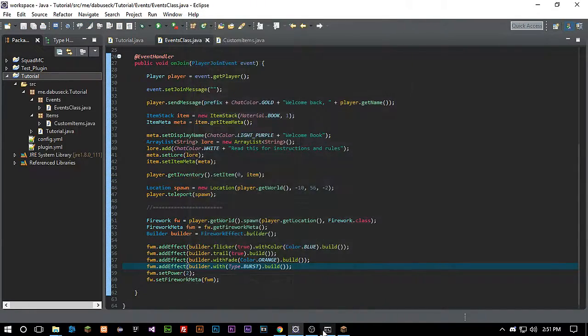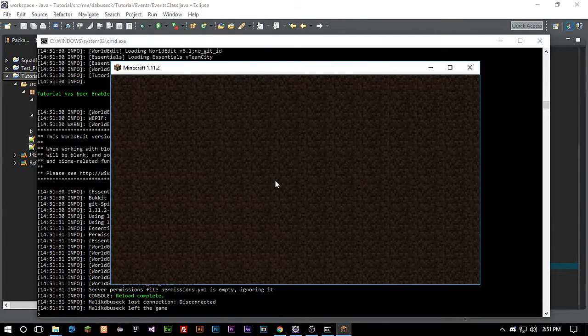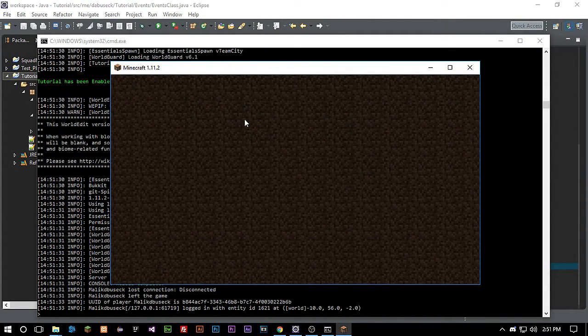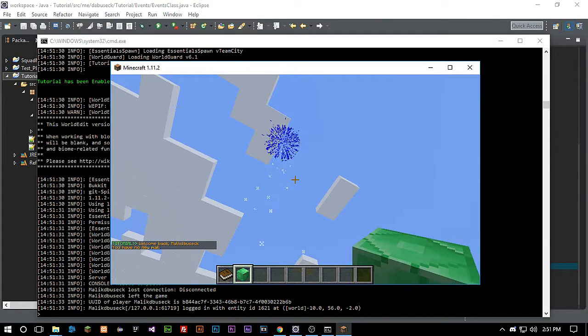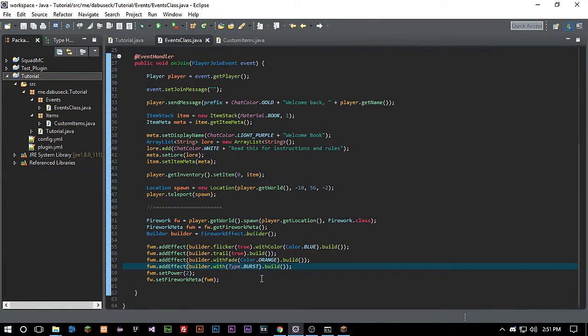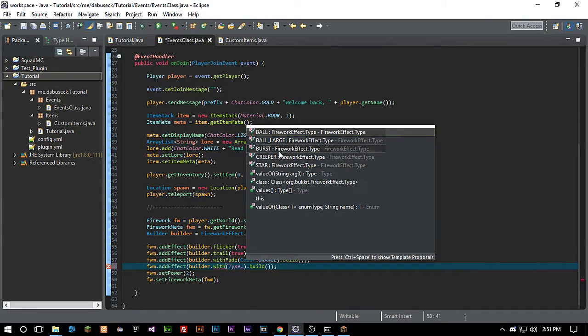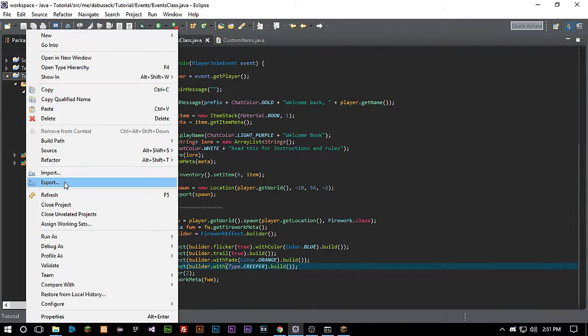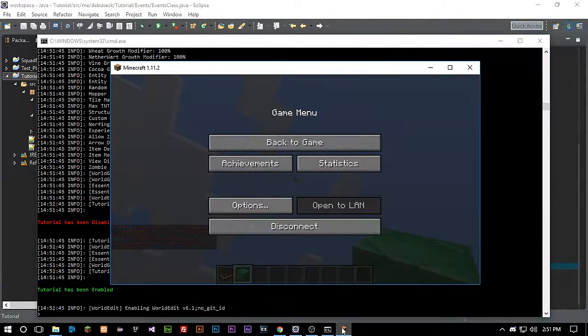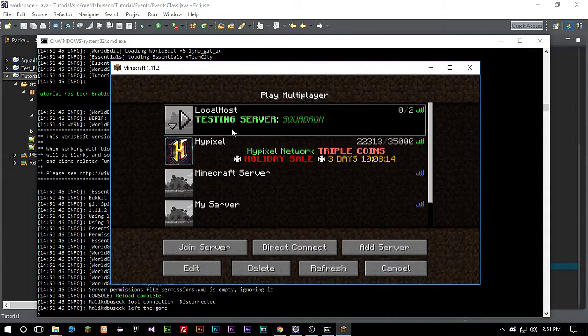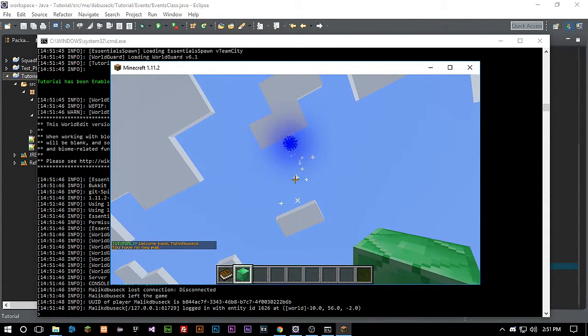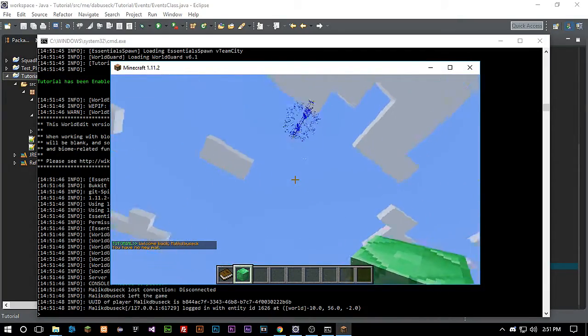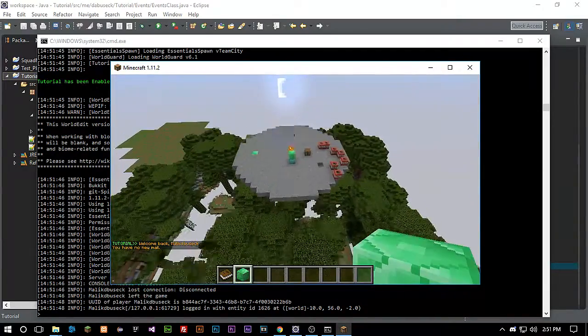And let's reload that. Let's exit the server. And so now every time a player joins the server, it shoots off a firework with the burst. But let's just change that to something a little bit more noticeable so we can make sure it works. Creeper. And let's reload. And let's rejoin.